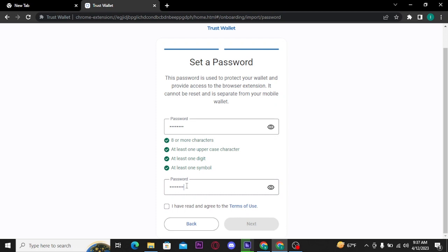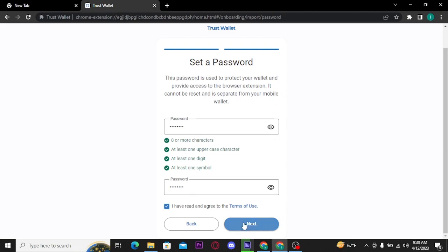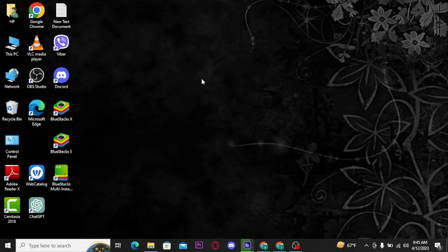And here it says that this password is used to protect your wallet and provide access to the browser extension. It cannot be reset and is separate from your mobile wallet. Now tick this square box and then tap on next button.